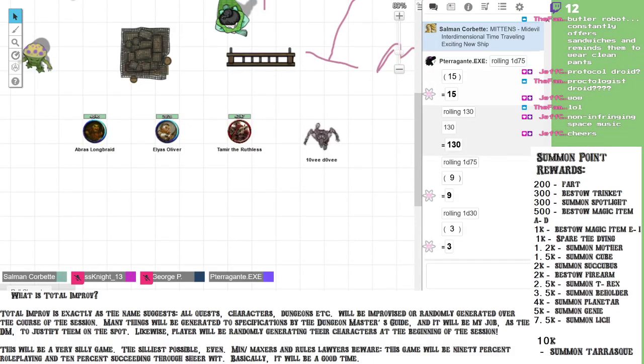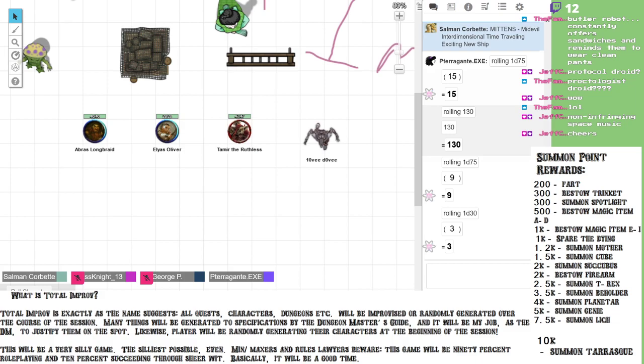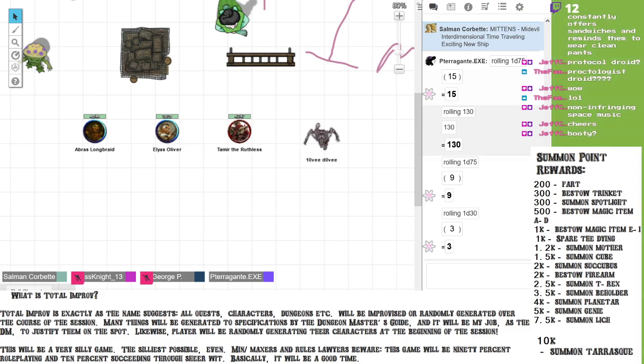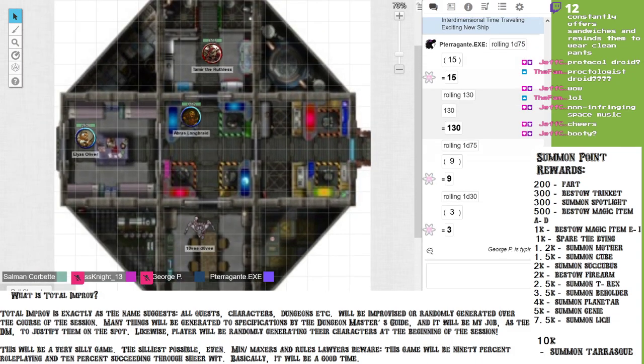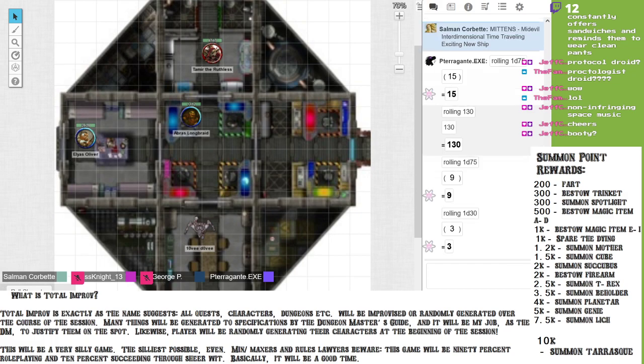Time, the final frontier. Aboard the SS Mitten, our heroes travel through both space and time in search of adventure, heroism, treasure, honor, and life. But what awaits them on this adventure? It is a new one every time. We'll find out on this episode of Total Improv. We now join our heroes as they travel through space time aboard the Mitten, the most powerful time machine in space time.